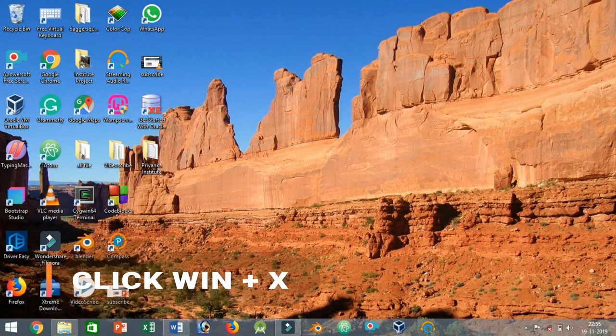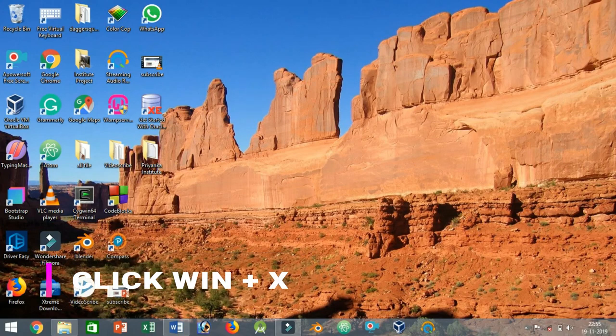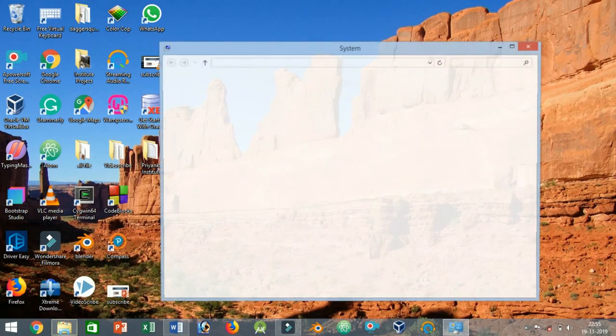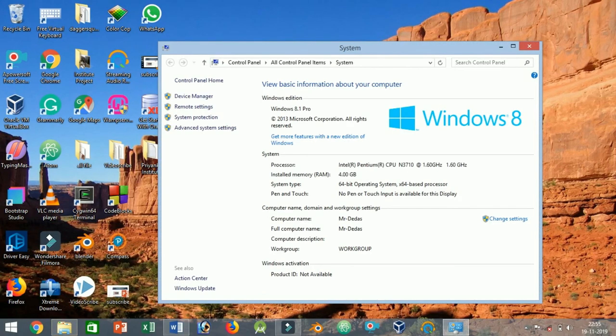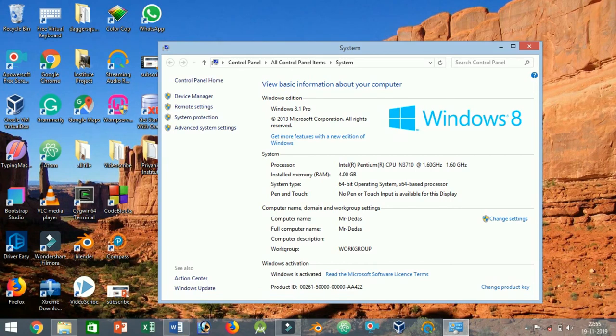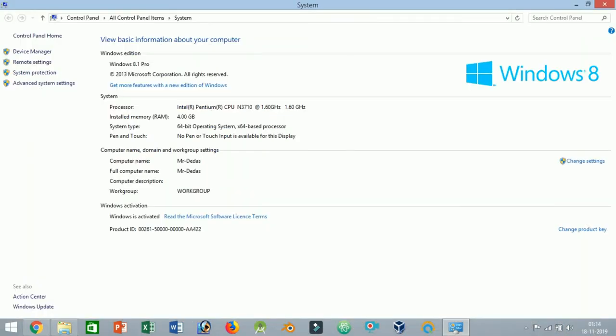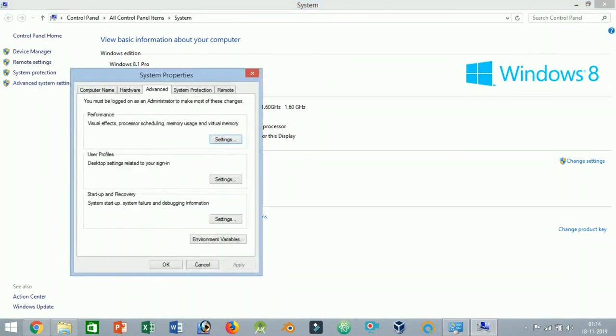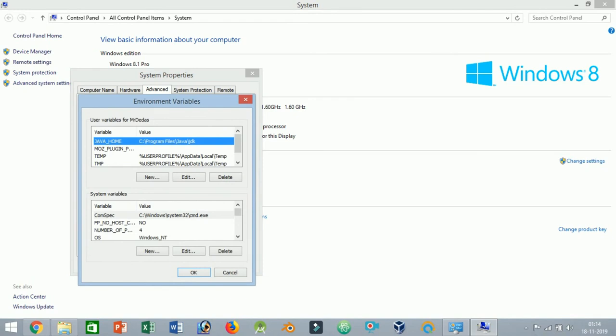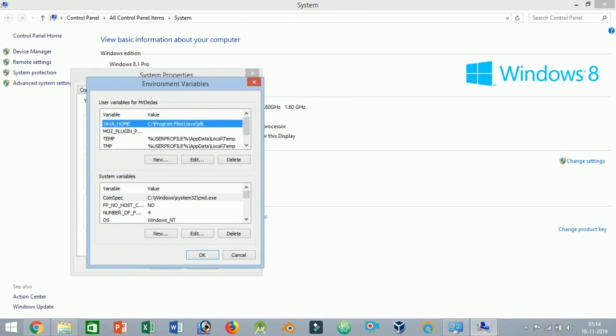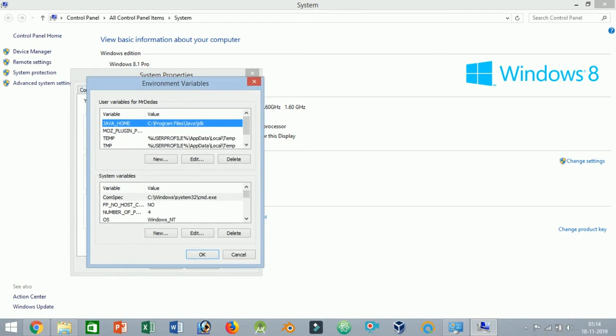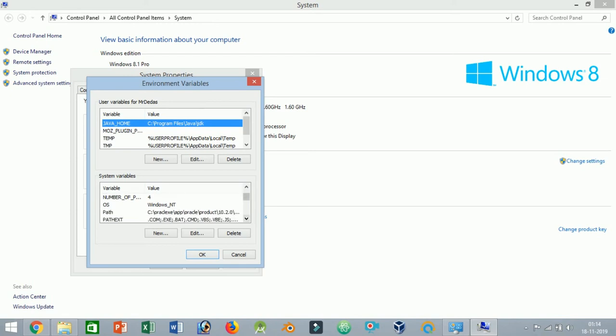Click on the Advanced System Settings located on the left pane to open System Properties. Click on the Environmental Variables button. Scroll down and select the variable Path under the System Variables and click on the Edit button.